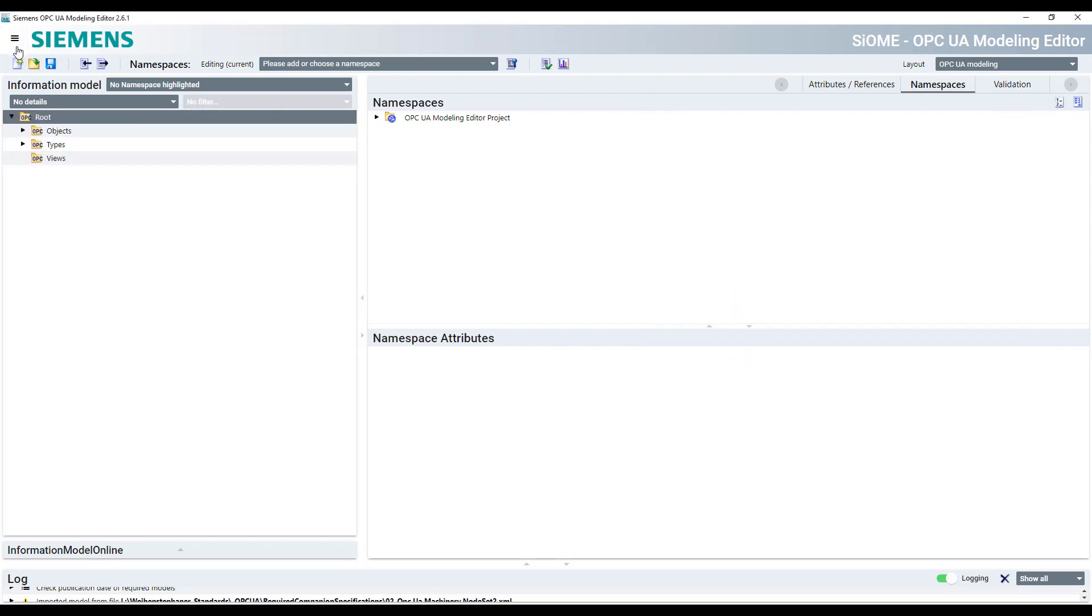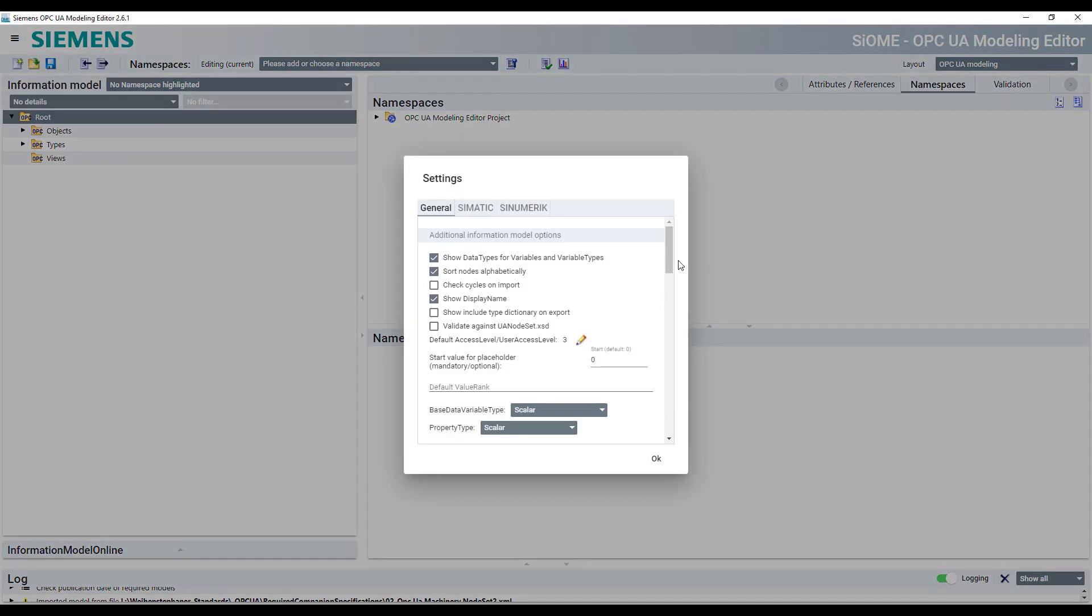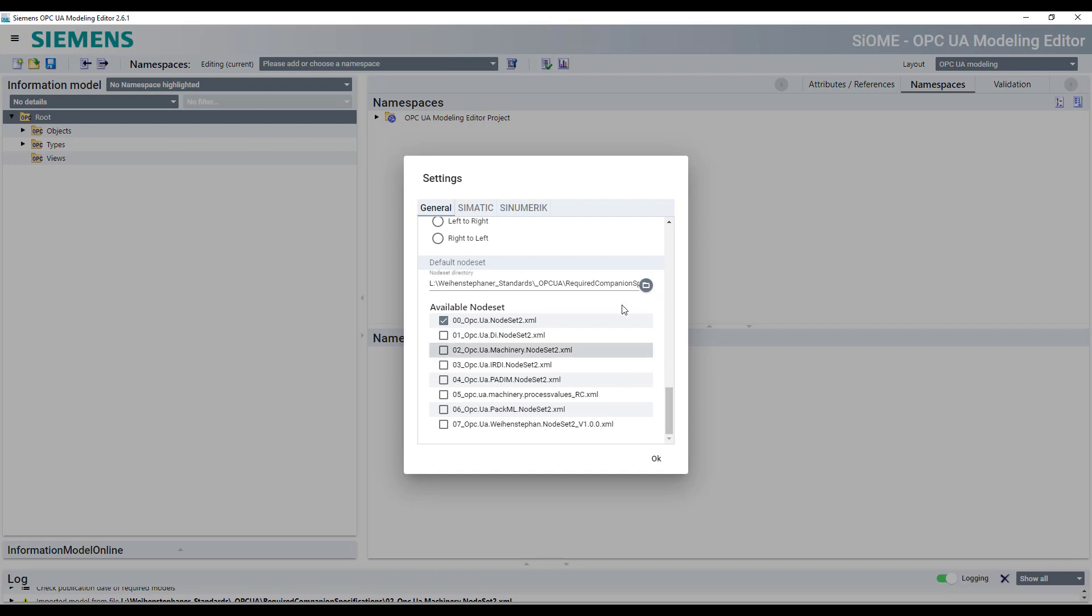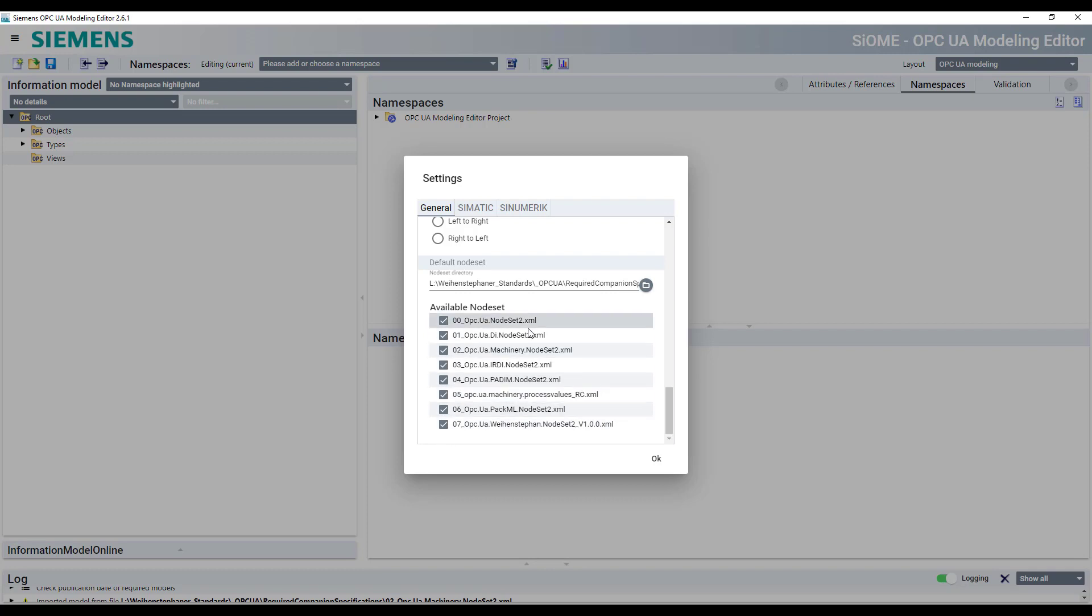In Xioma you can also set a default information model folder here for default node set files. You can select the folder, highlight or select all the needed information models.